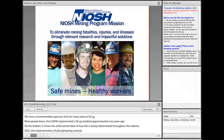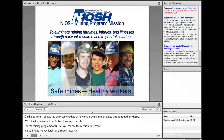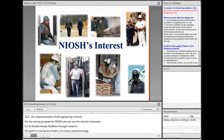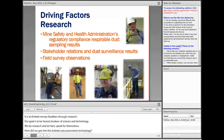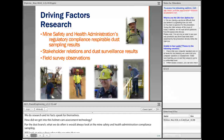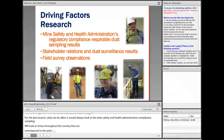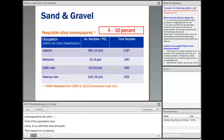For the NIOSH mining program, our mission statement is to eliminate mining fatalities, injuries, and illnesses through relevant research and impactful solutions. Our goal is to be honest brokers of science and technology — we do the research and let the facts speak for themselves. For our dust branch, we always look at MSHA's compliance sampling and examine miners throughout the country who are being overexposed to dust. We also have a close working relationship with the metal and non-metal sector industry, and we spend a lot of time in the field talking directly with miners.